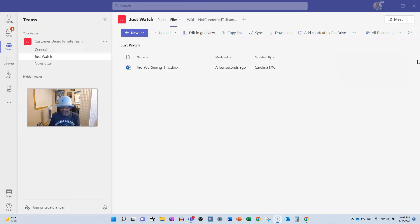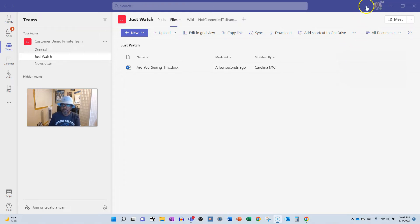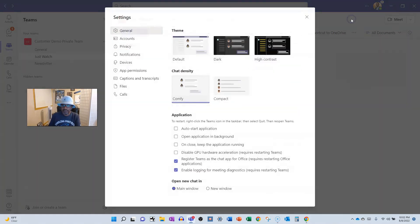If you happen to be sharing your screen and someone messages you on Teams in a private chat, you have two options that you choose before you even get into that meeting or screen share — that is whether or not your notifications show a preview. If you're sharing your desktop and you get a notification, that notification is showing to the folks in your virtual meeting. Here's how you can prevent that: triple dots, then Settings.